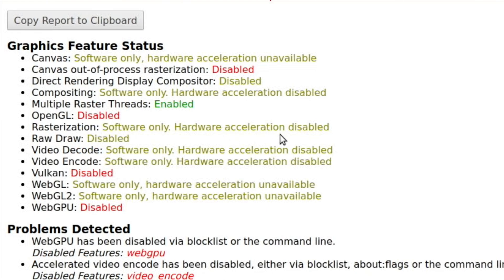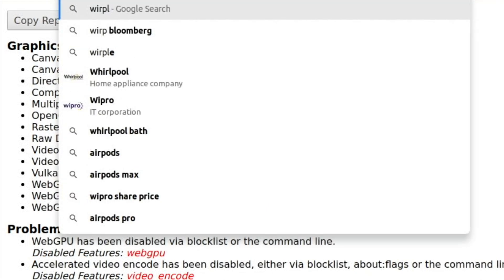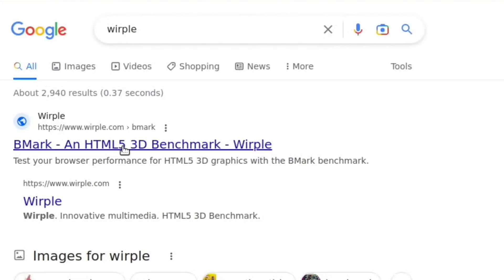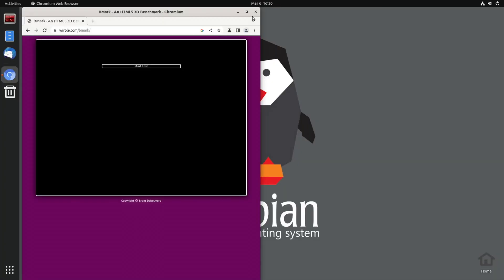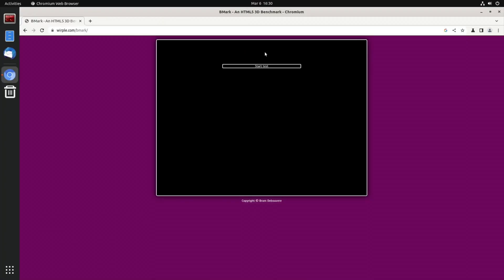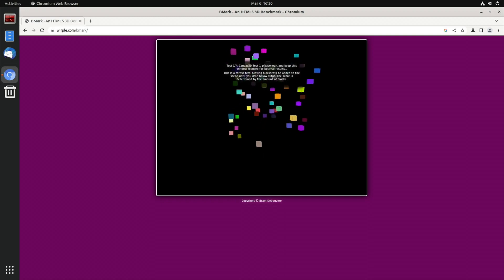Let's do a speed test. So Basemark does a browser 3D benchmark. So let's see what happens. Let's go full screen and start the test.